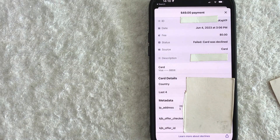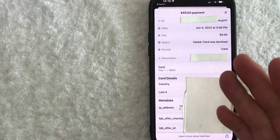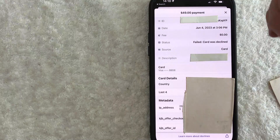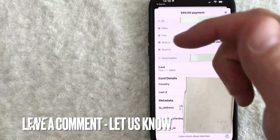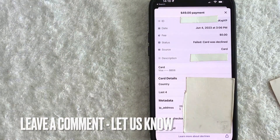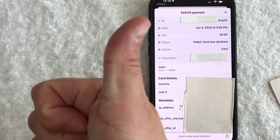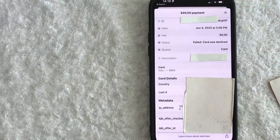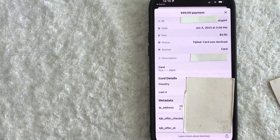So there you have it guys. If you're wondering how to check your Stripe transaction history, that's the easiest way I know how to find it. If you know an easier way, be sure to leave a comment below and let the rest of us know how you did it. Hopefully you found that video useful. If so, click thumbs up, or maybe consider subscribing to my channel — I hope to see you on the next video. Thanks again for watching.